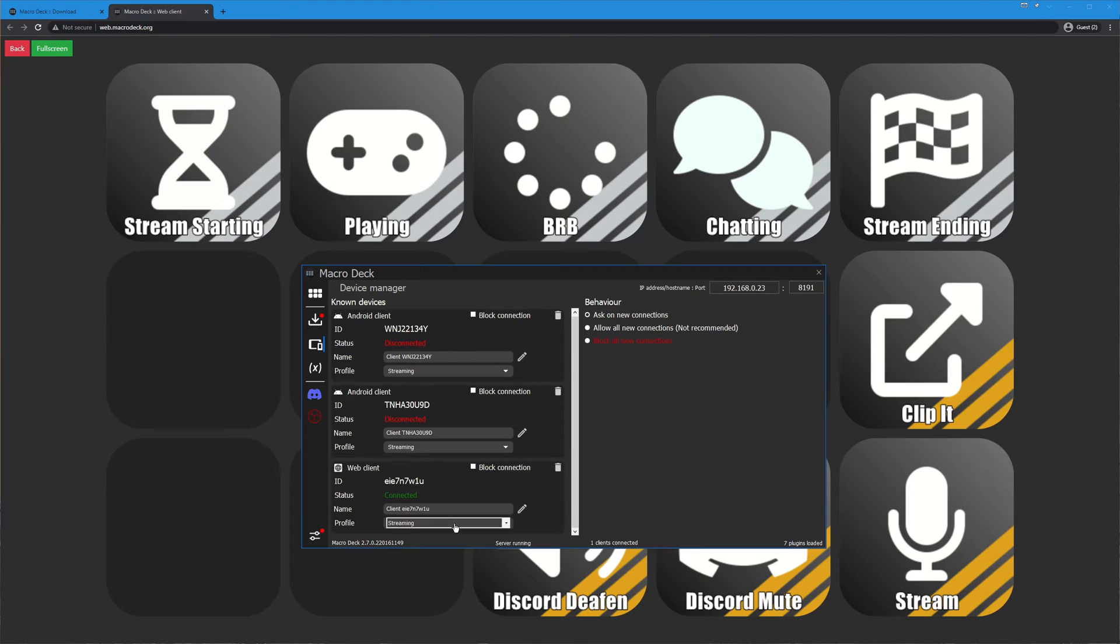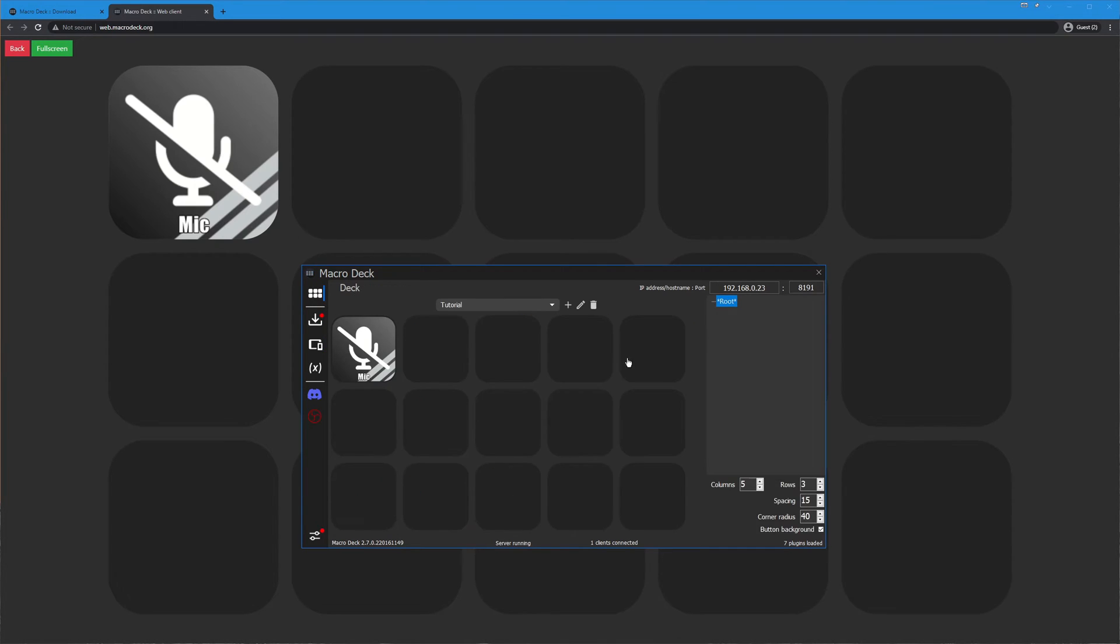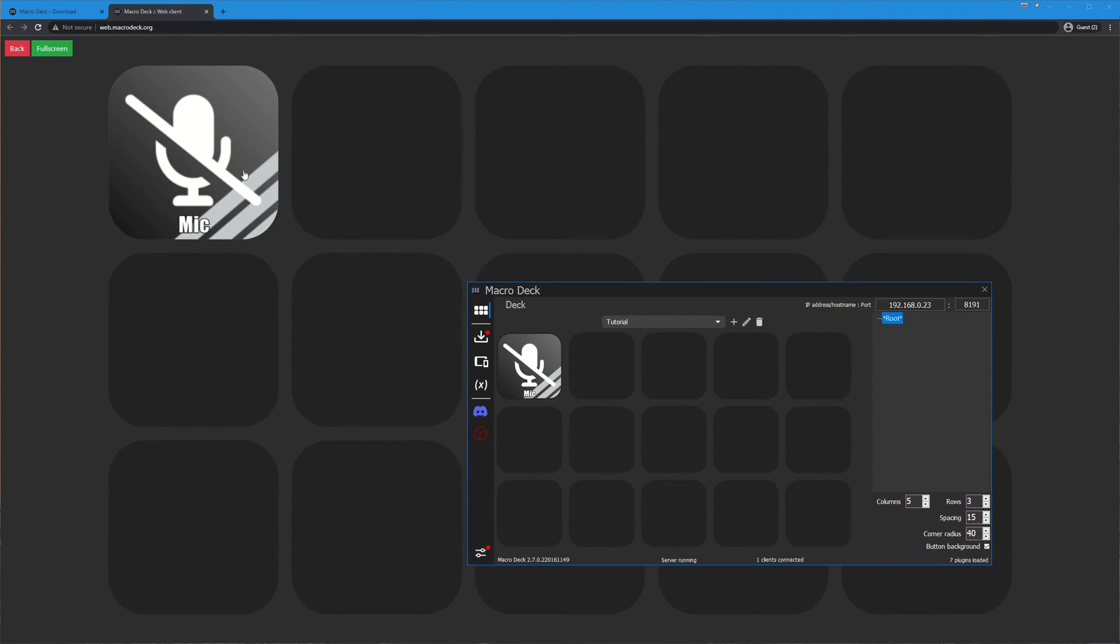I can change which ones my different clients use. Right now this is the connected one which is in the background here so I'm going to go ahead and change that to the tutorial we have here and there you go, now we have this deck connected.